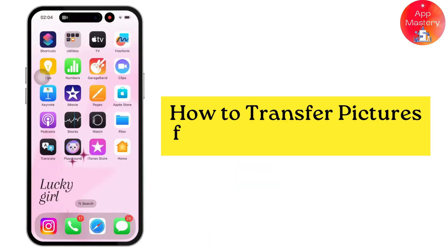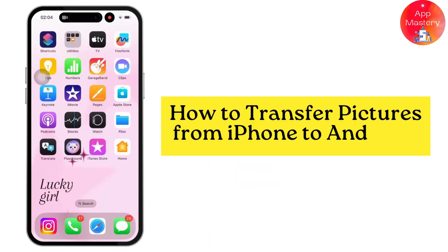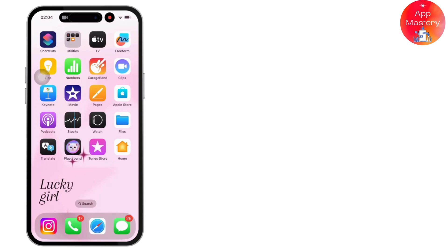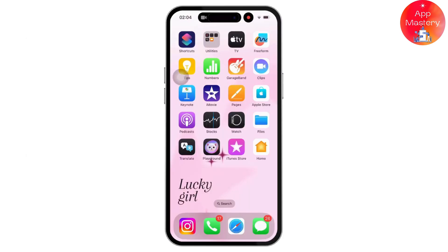Transferring pictures from an iPhone to an Android device can be done using several methods. Here is a step-by-step guide on how to transfer pictures using SHAREit and Bluetooth. Let's get started.